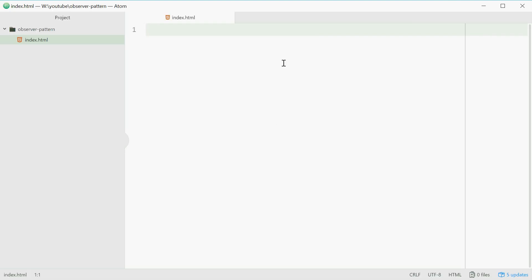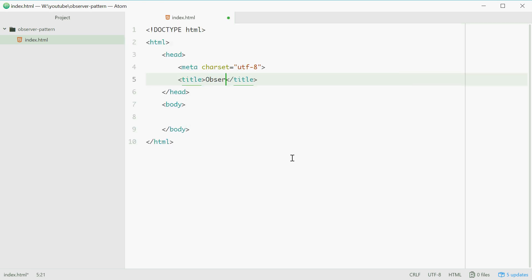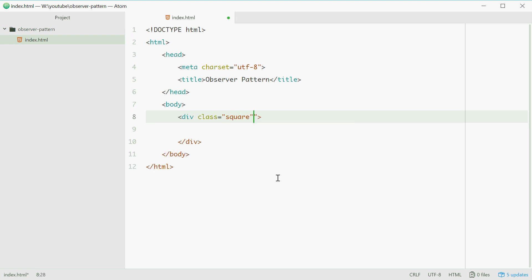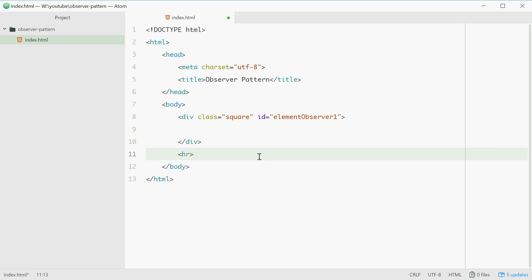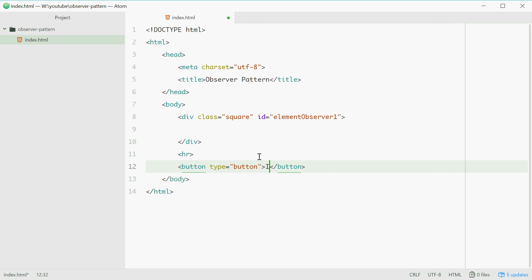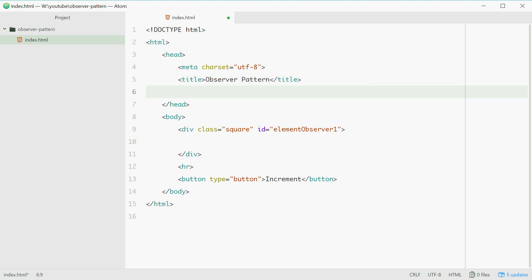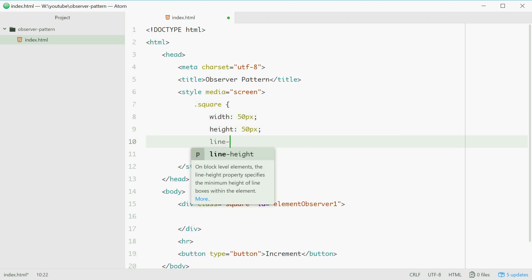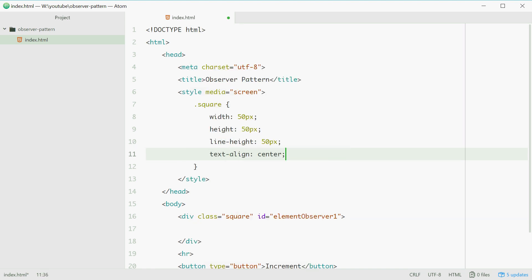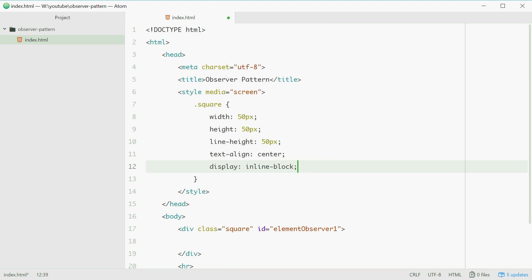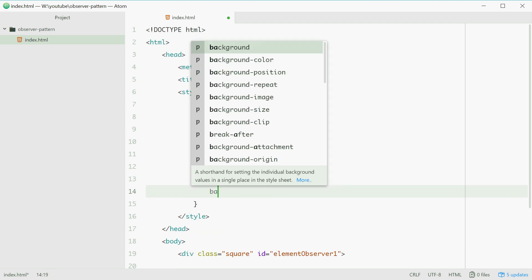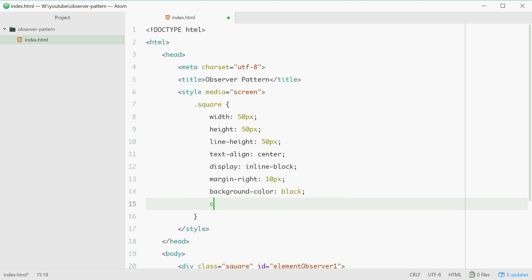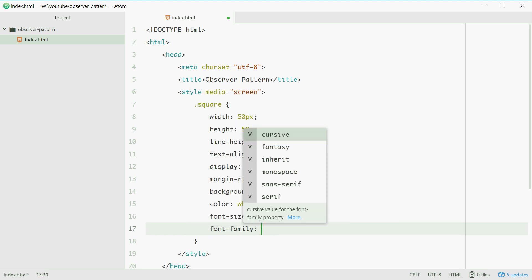We can start with an empty index HTML file. We'll get the essential tags happening and give it a title of Observer Pattern. In the body, we'll need the 3 elements. The first one being the square itself — give it a class of Square and an ID of elementObserver1. Next, add a margin in the middle, and finally we'll add some basic styles for the square. We'll target the square class, give it a width and height of 50 pixels, a line height of 50, text align center, display inline block, margin right of 10 pixels, an initial background color of black, text color of white, font size of 50% and font family sans-serif.